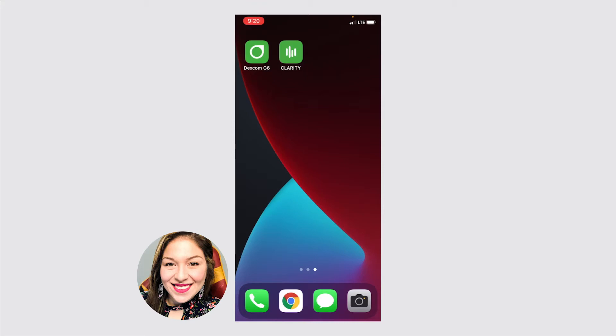Today we'll start with the mobile apps. There are two that you can use, and this is on an iPhone. For an Android phone it might look slightly different, but there is the Dexcom G6 app here on the left and then the Dexcom Clarity app on the right. We'll start with the Dexcom G6.